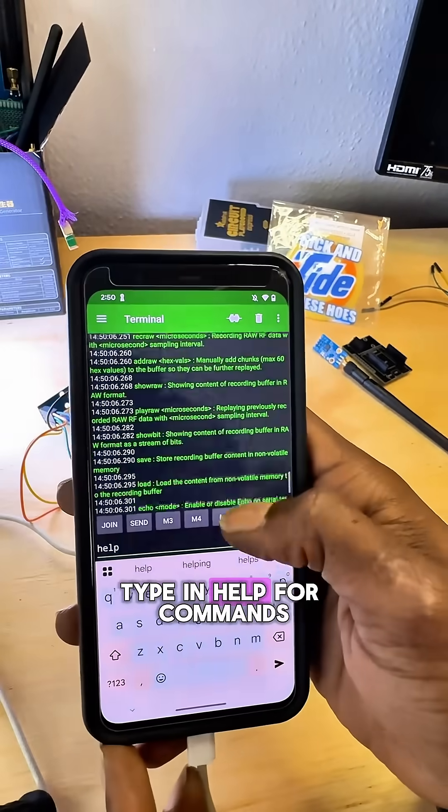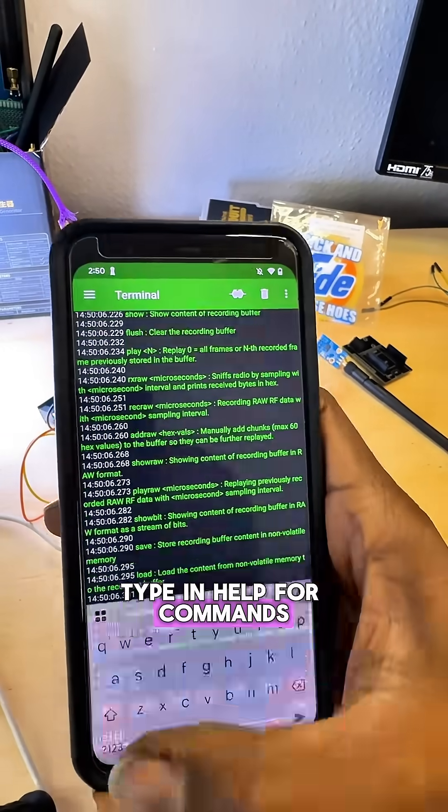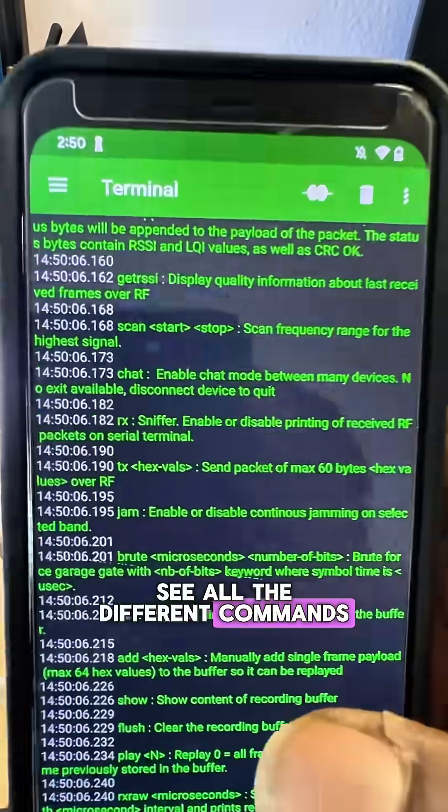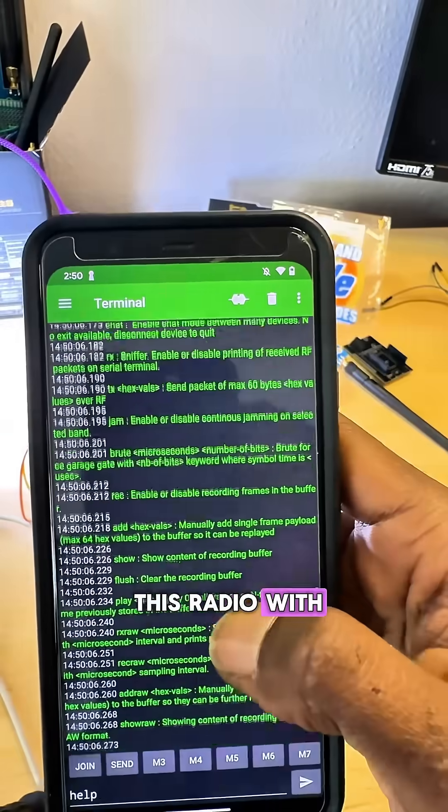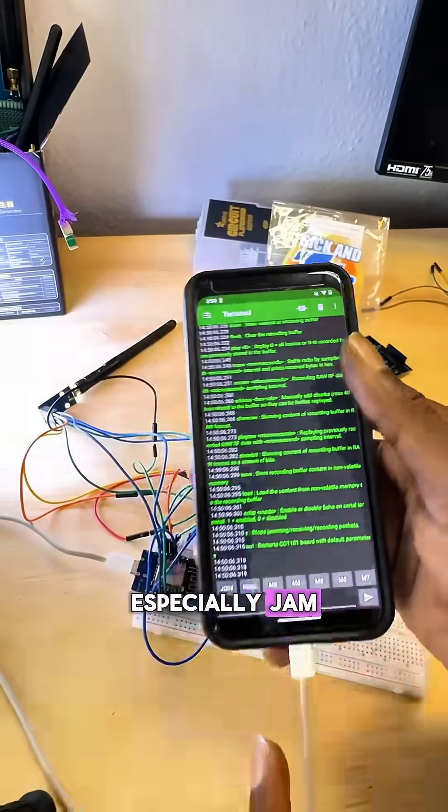Type in help for commands. And then you can see all the different commands you can interact with this radio with, especially jam.